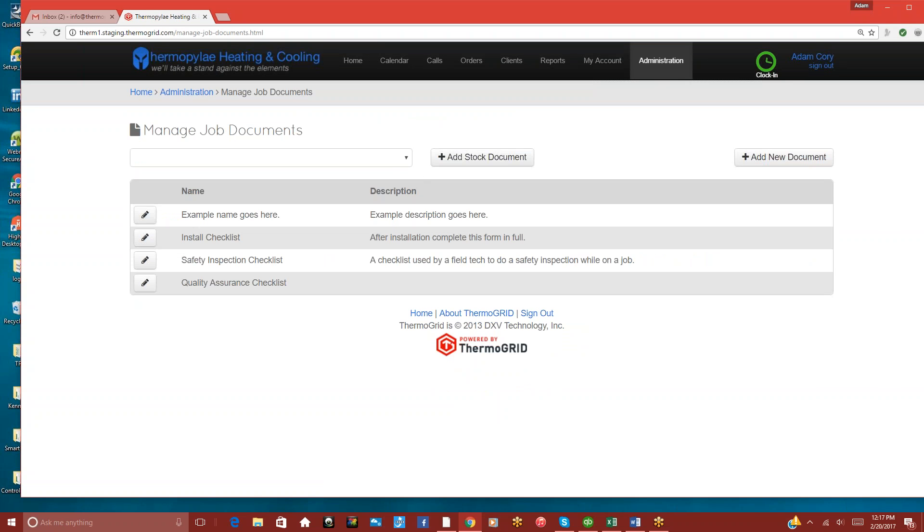One other thing that you'll find out is right here in this little drop-down, you can click on this and you can add in any of our default forms. You're able to use them any way that you want. So you can use them exactly as they are, or you can go in and edit a few things as you wish. And then once you select that file, you can add it into your stock documents.